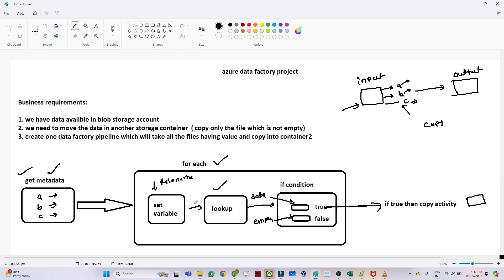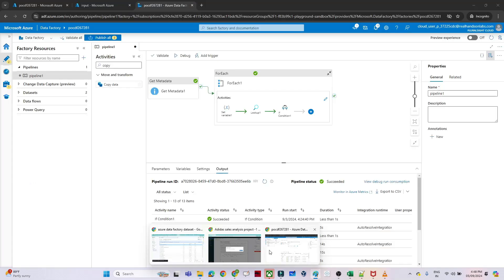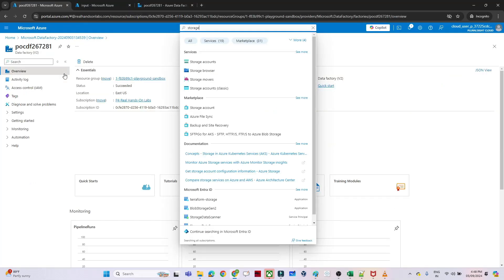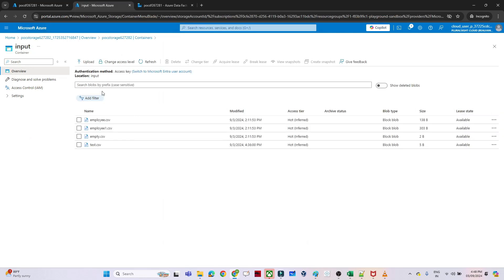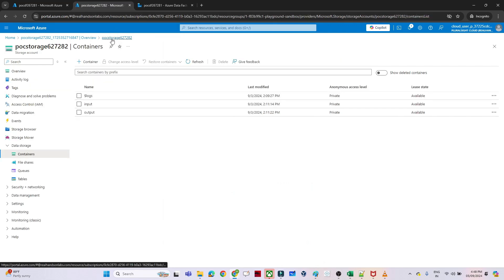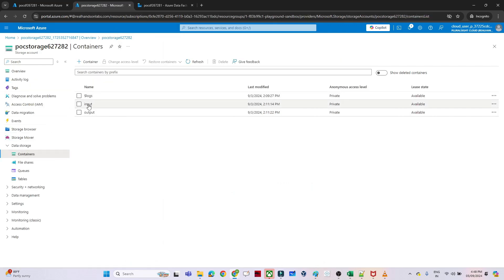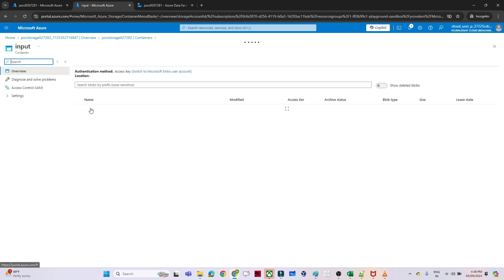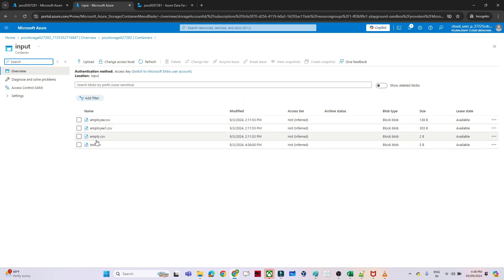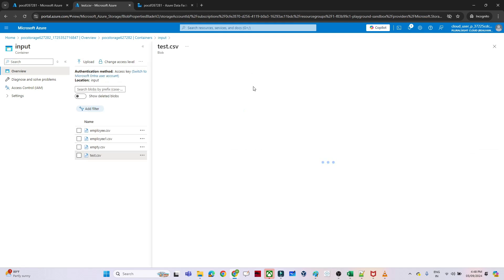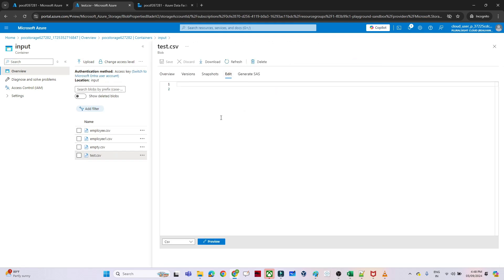Data is transferred to the output container — that is the logic. Now let me share my screen. In my Azure account I have created one Data Factory and one storage account. In that storage account I have two containers: one is the input container, which has multiple files including employee, employee one, an empty file, and test CSV.